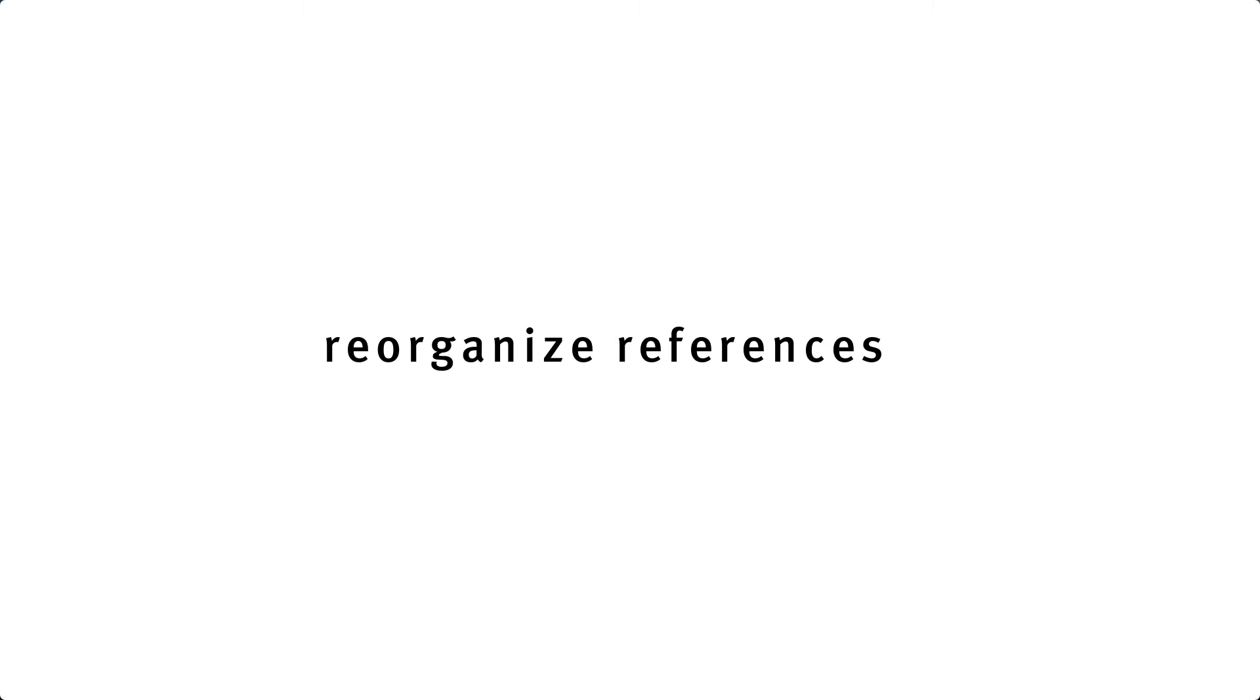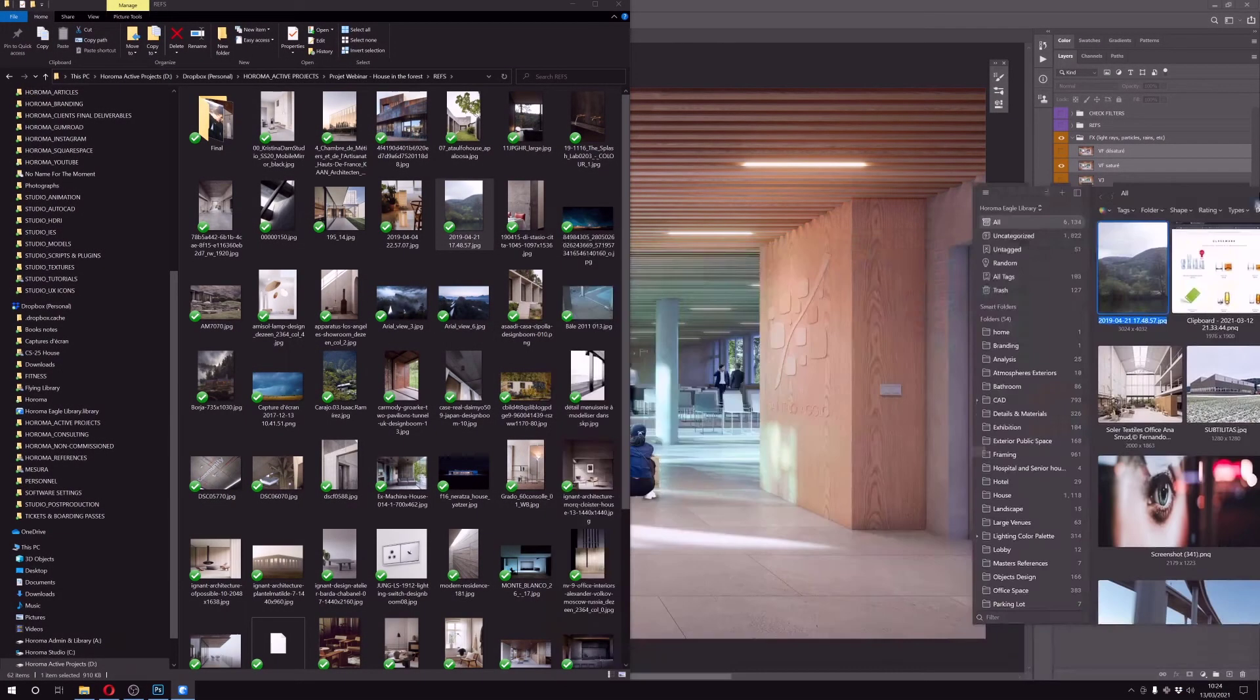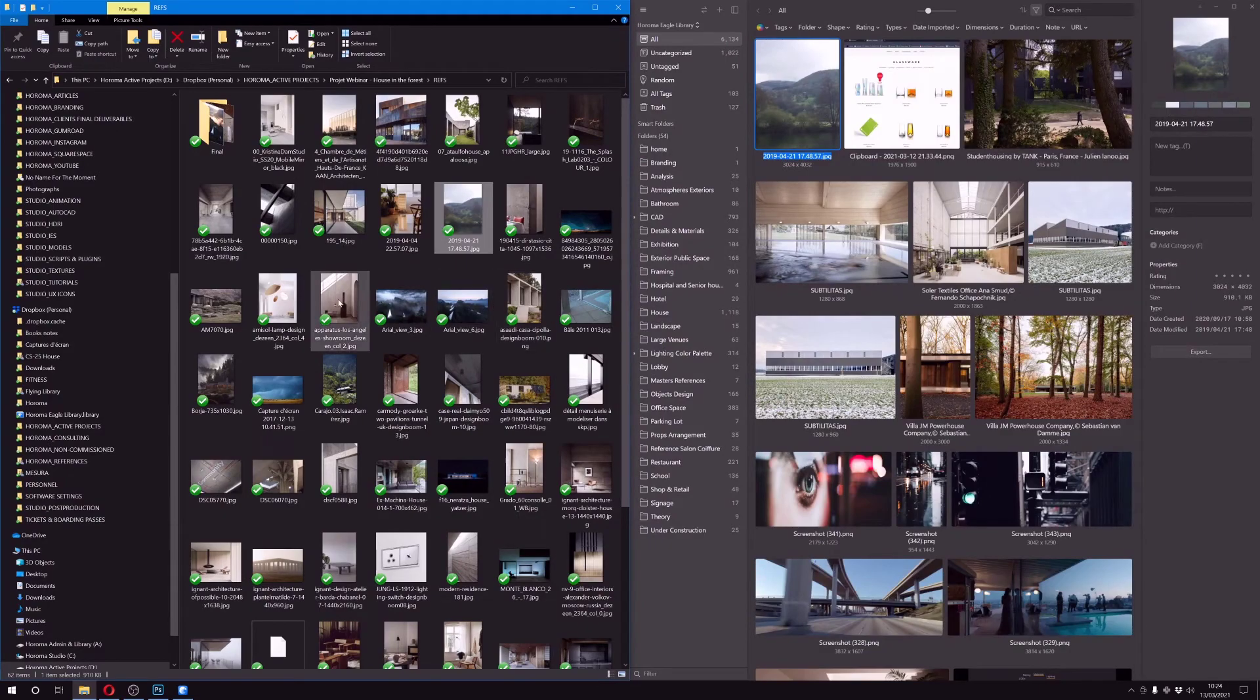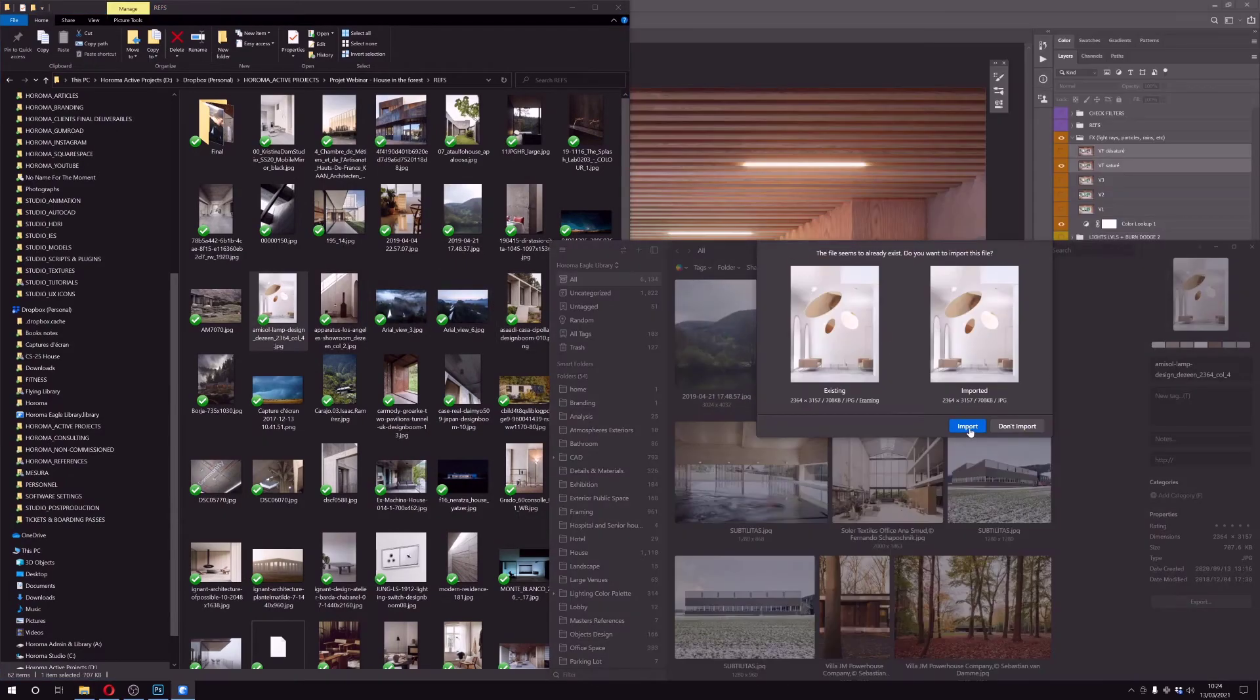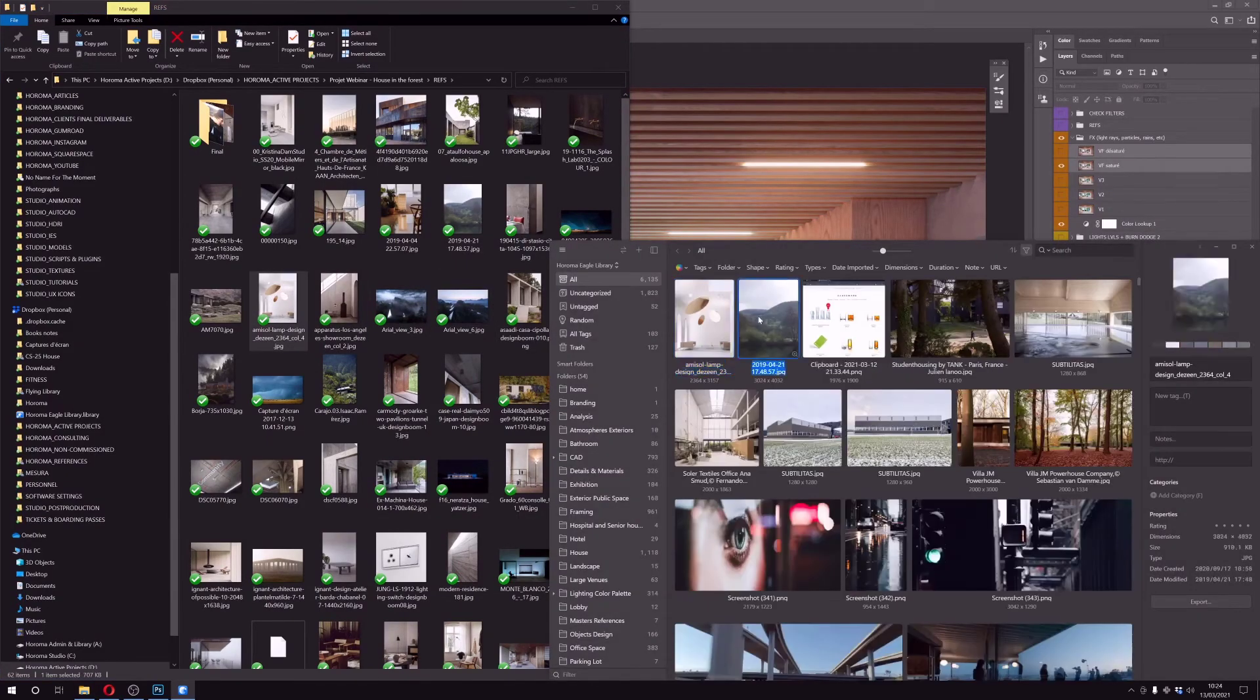And one last thing that I do usually is to reorganize the reference files that I used and put them in my own folders, usually using Eagle.